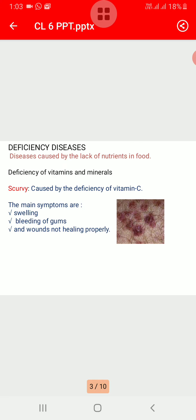Let's discuss first scurvy. It is caused by the deficiency of vitamin C. The main symptoms are swelling and bleeding of gums, and wounds not healing properly.